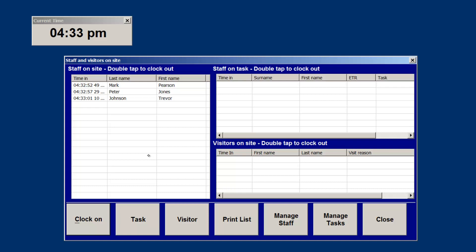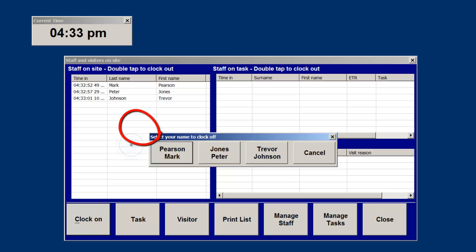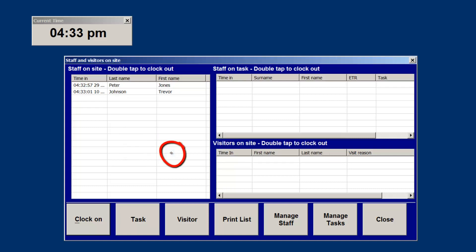When someone leaves for the day, they need only double-click on the list box for the staff on-site, select their name, and they will be clocked off. Their time will be recorded when they clock off.